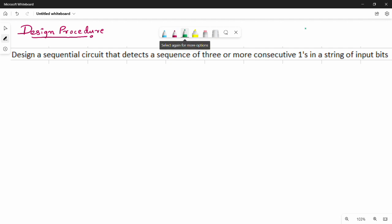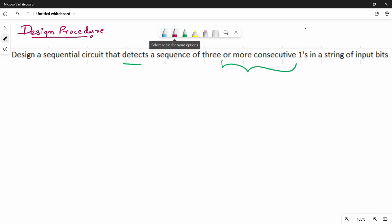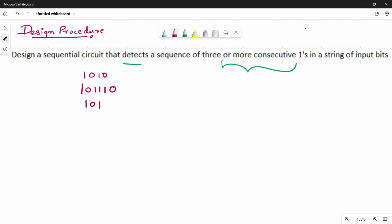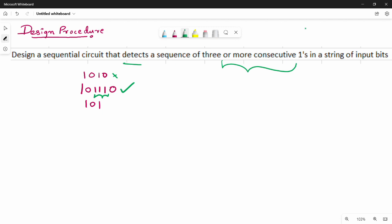First question: detect three or more consecutive ones. This is an example question similar to TOC. What we are going to say is that there is an input. In this input, you will see there are three or more consecutive ones. The state diagram is our construct — that is the problem statement.